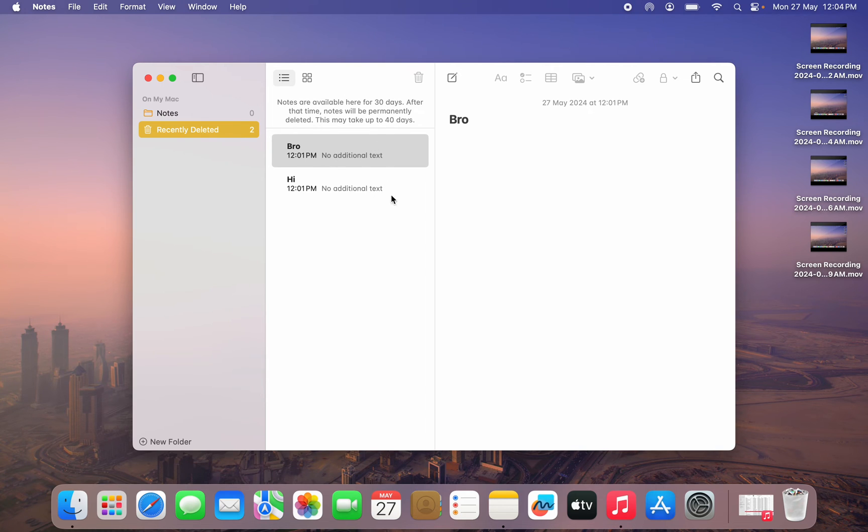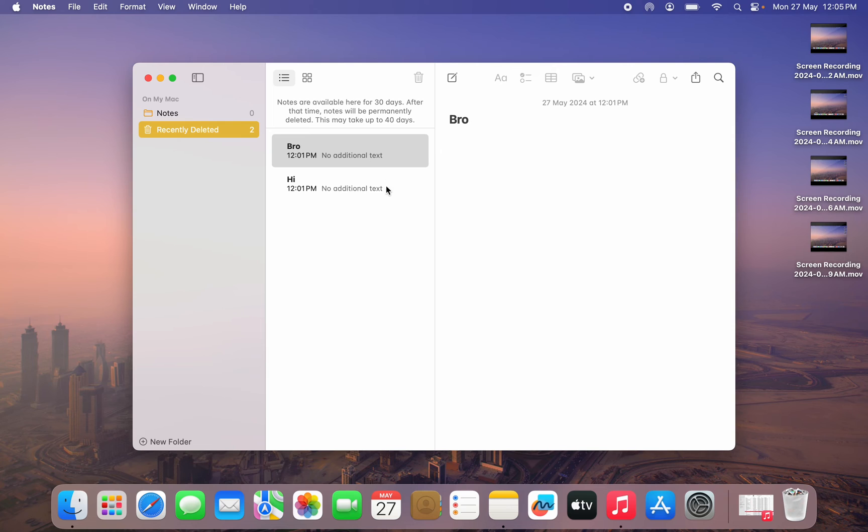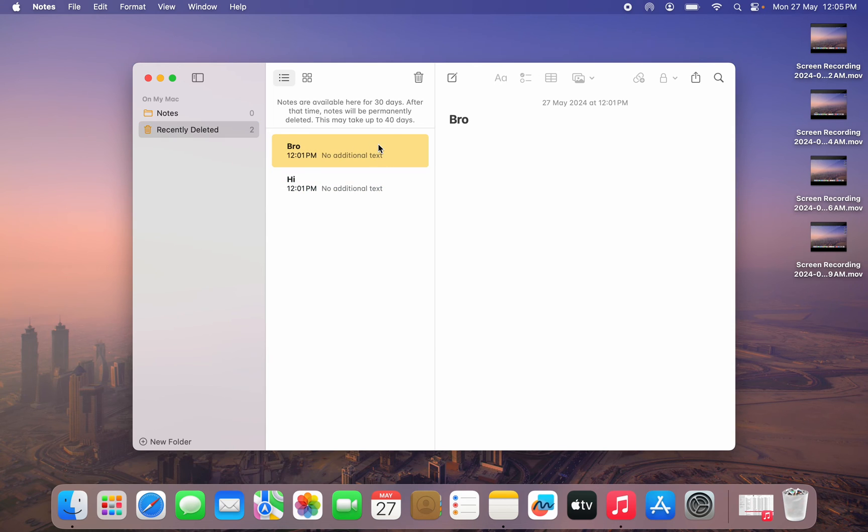Note that it is going to keep for just 30 days right here. After 30 days, it will be permanently deleted. As you can see, this way you are going to see your recently deleted notes.